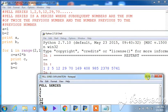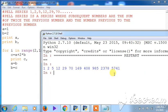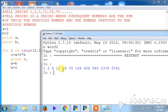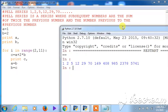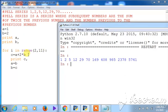This is the Pell series being generated — the Pell number is the sum of twice the previous number and the number previous to the previous. For example, 29 * 2 = 58, and 58 + 12 = 70, so 70 is generated next. This is the Pell number series.